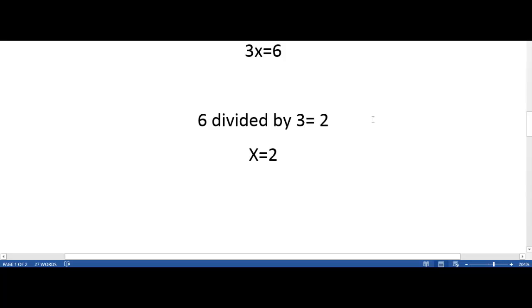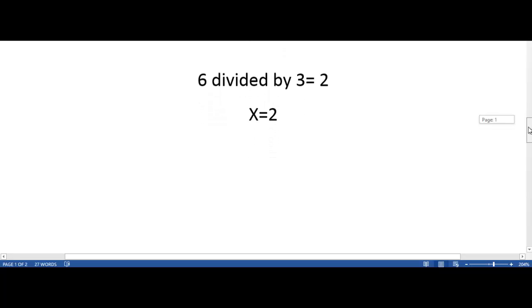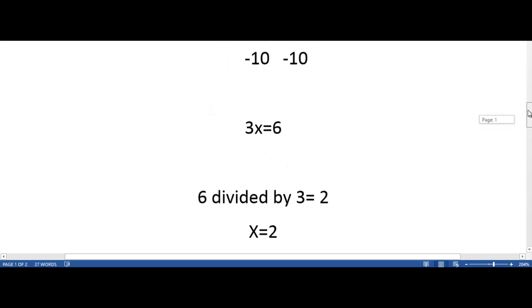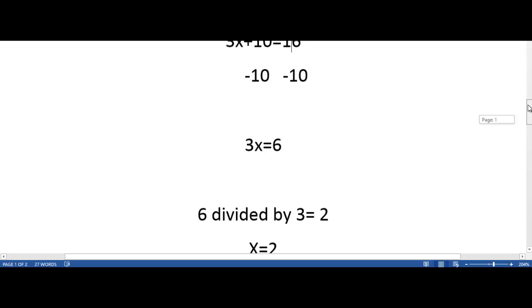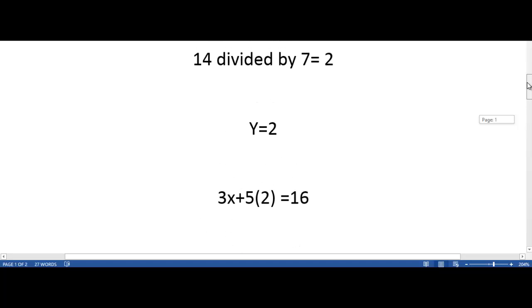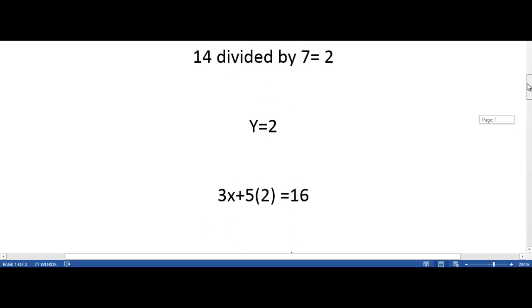Our next step is to divide 6 by 3, which is equal to 2, thereby making x equal to 2. We now have our x variable, which is 2, and our y variable, which is also 2.